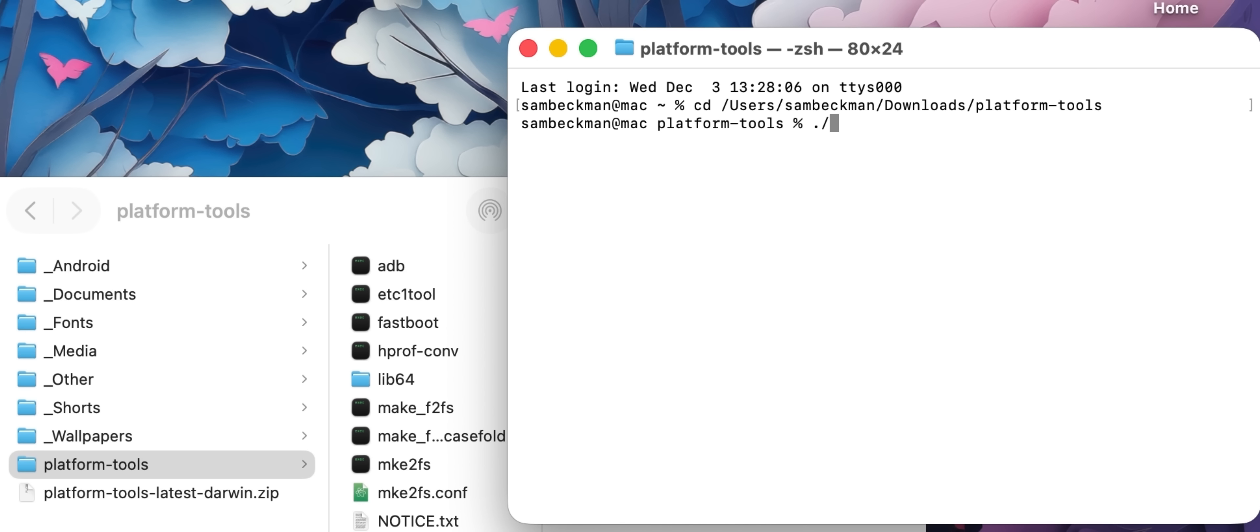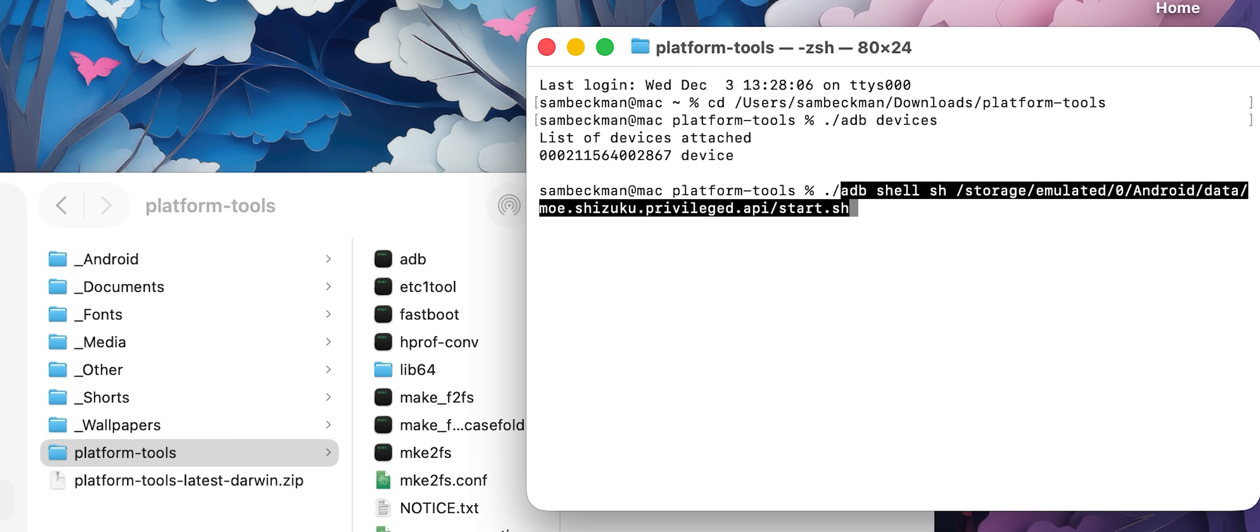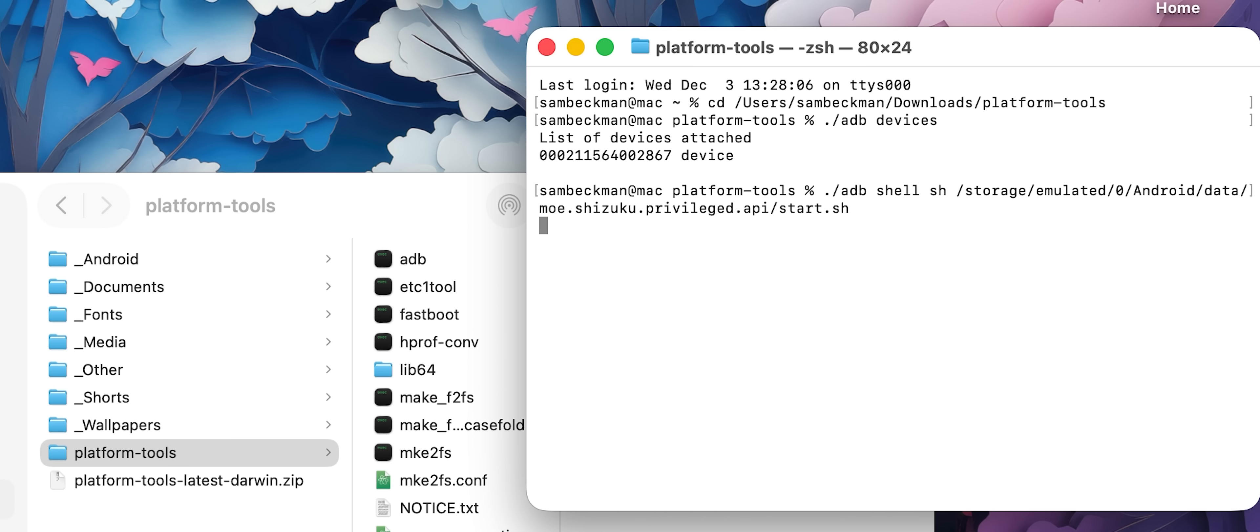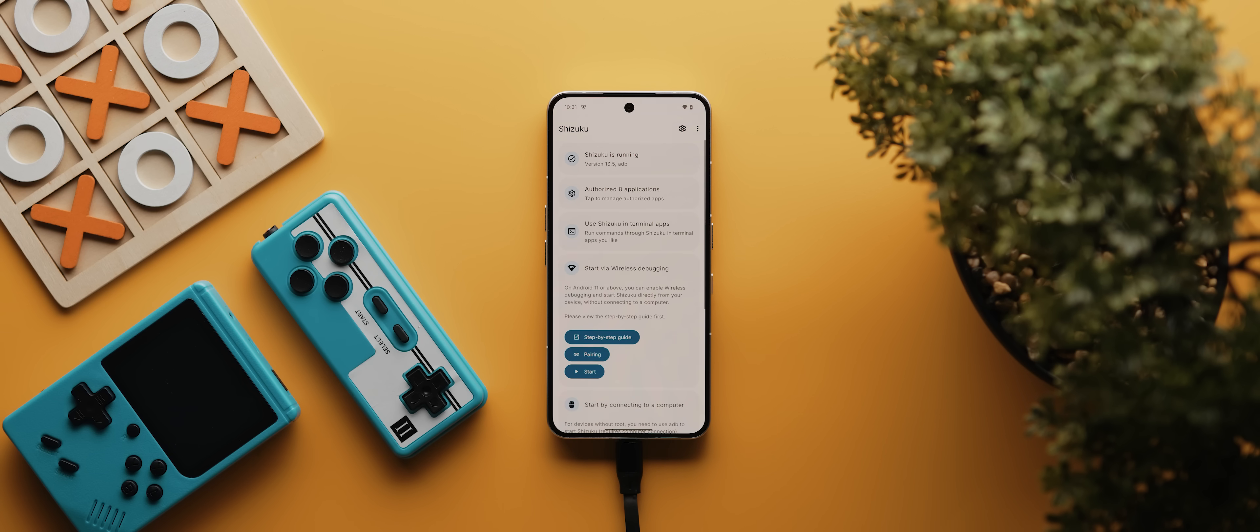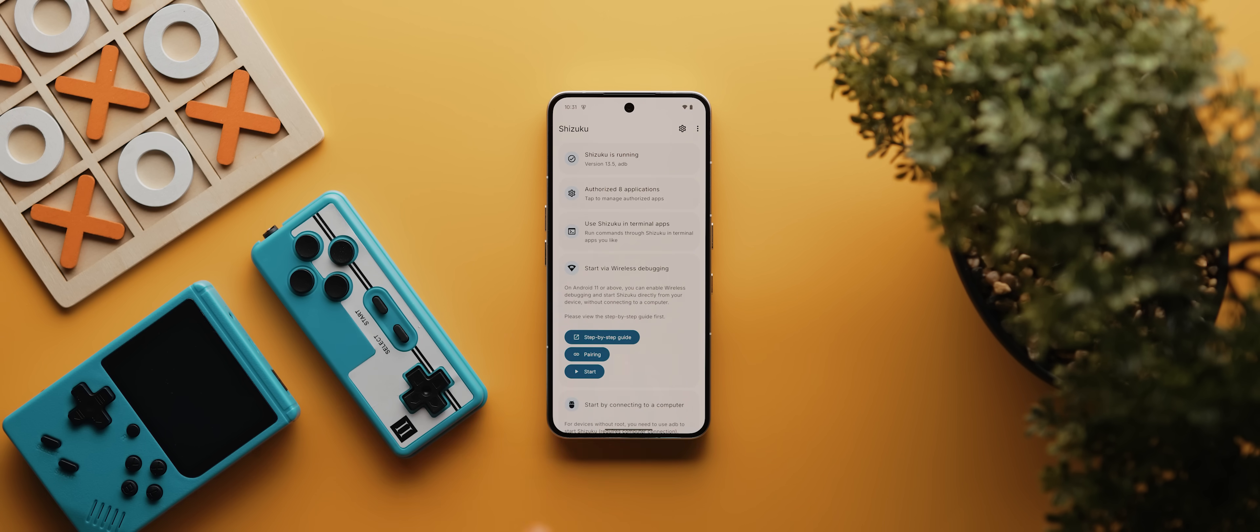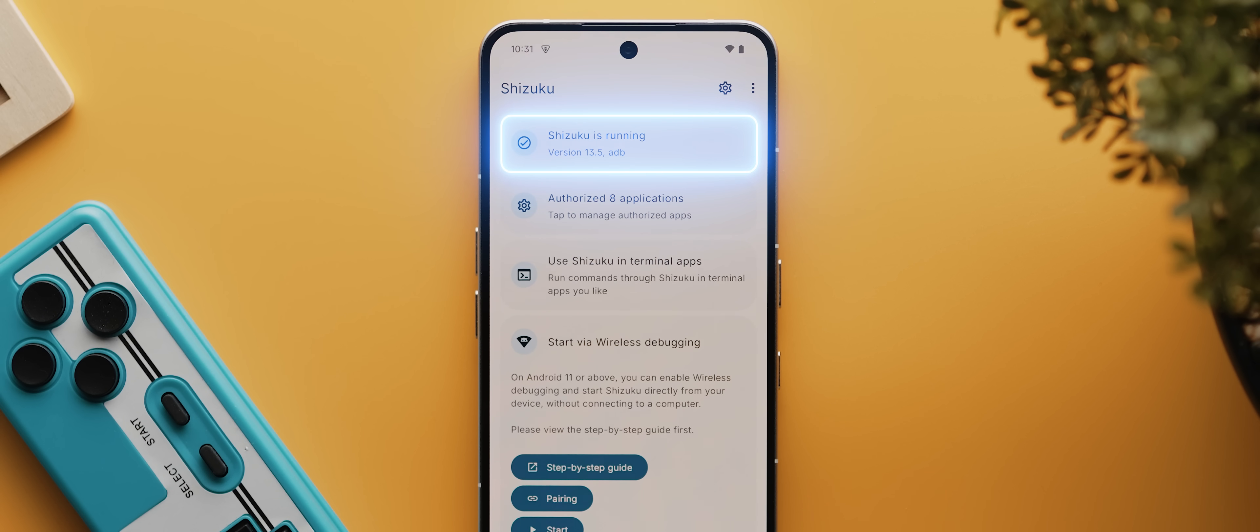From there, I'll type in dot slash adb space devices, and then hit enter. You should see a random number here that indicates that your device is correctly set up. But if it shows as blank, it might be because you haven't yet enabled USB debugging, or you haven't authorized it yet on your device, or perhaps your cable is faulty. But once we've verified that our device is plugged in, we're now going to simply paste a code provided by Shizuku, which I'll also place in the description, then hit enter. And with that done, Shizuku should now be up and running and you can remove your cable. But if you're not sure whether it's worked or not, just check up in this top section. And if it says that it's running, then you're good to go.